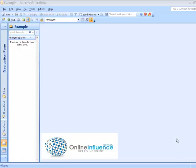Hi guys, this is Trish from OnlineInfluence.com.au. I just thought I'd do this quick little video to show you how to change your password in Outlook.